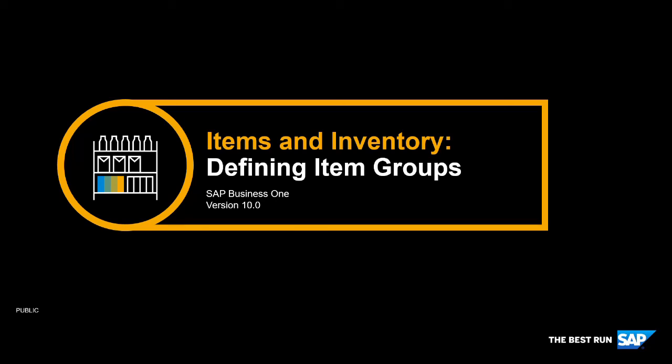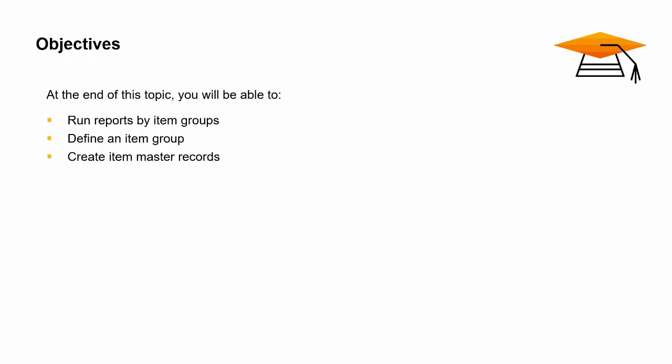Welcome to the topic on defining item groups. In this topic, we will explore how item groups help manage items in setup and reporting.